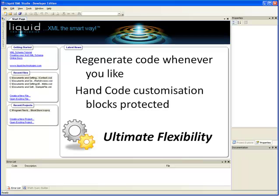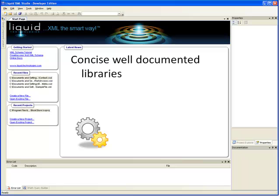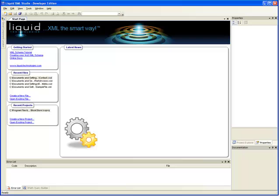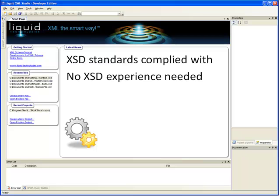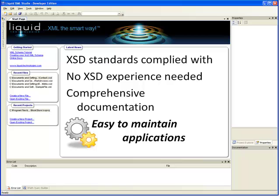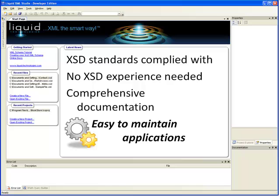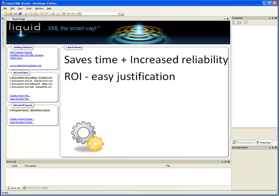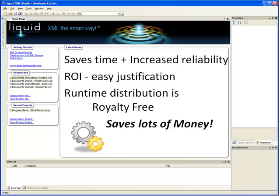Moreover, by using Liquid XML Studio's hand code blocks within your code to add any customizations, they are protected and never overwritten. This gives you the ultimate in flexibility and customization. The data binding libraries generate concise, well-documented, easier to understand code, which is faster to write and maintain. As the libraries are simple to work with and take care of all the complexities of the XSD standards, you don't need to be an XSD expert to develop your applications. Plus, the comprehensive documentation makes it easy to maintain your standards. And, as we all know, saving time and increasing reliability means saving money.